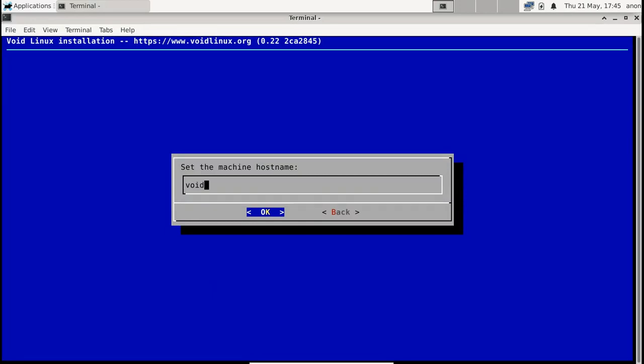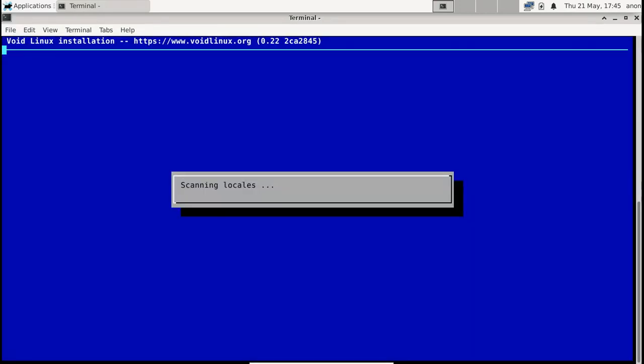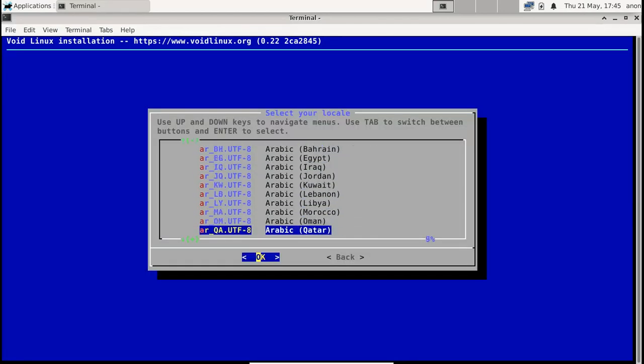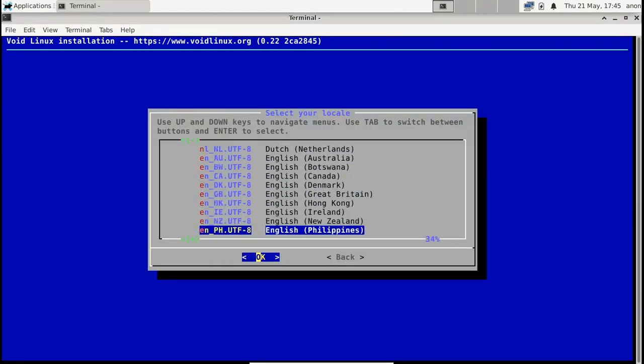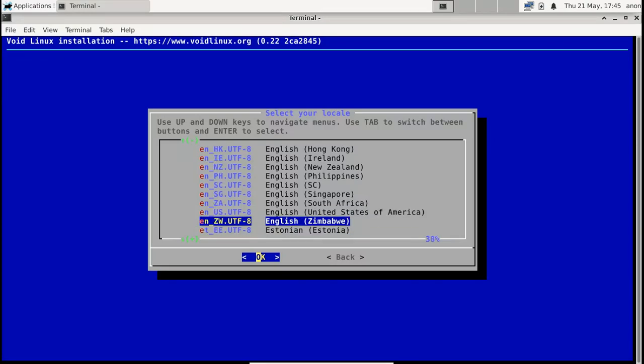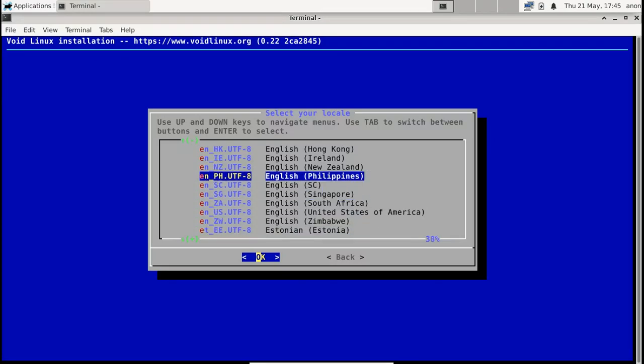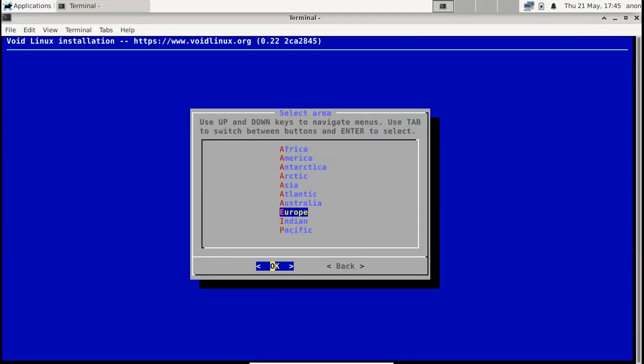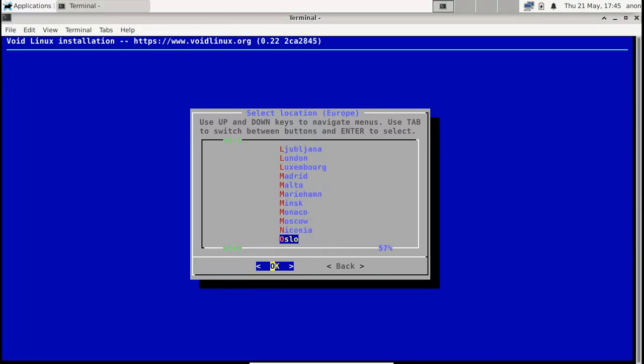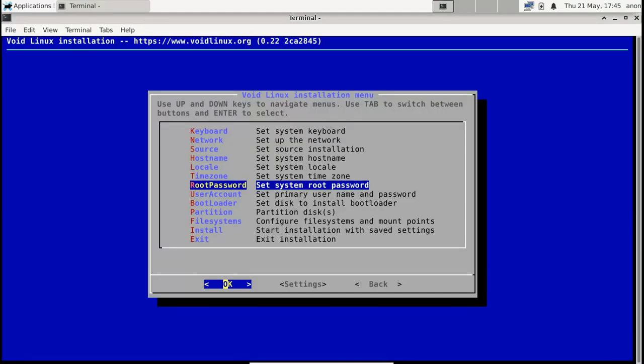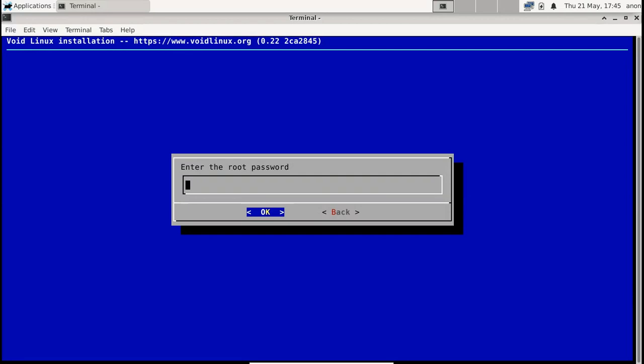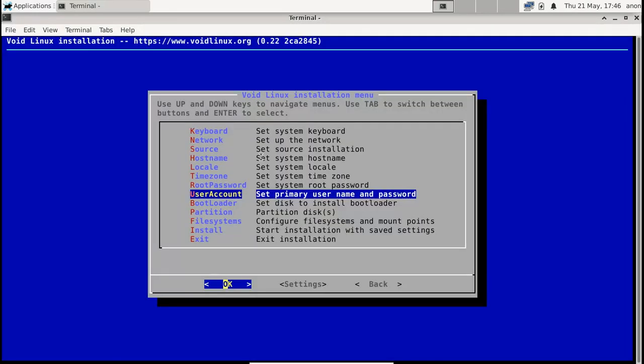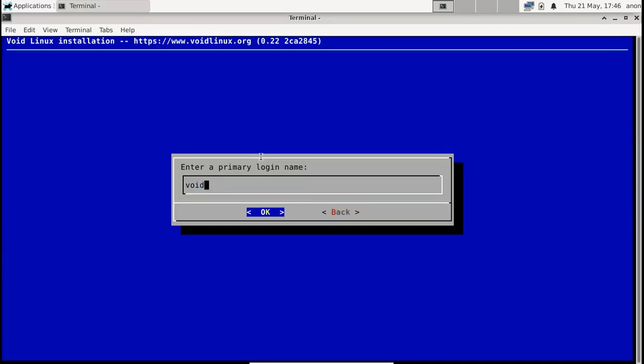For hostname, I'm just going to set it to void-linux. For locale, I'm going to pick English United States. Time zone, I'm going to put it in Europe because that's where I am currently. For root password, you're going to put a very secure password—the recommendation is something bigger than 12 characters. I'm going to put something really bad. For user account, I'm going to make a user called void.